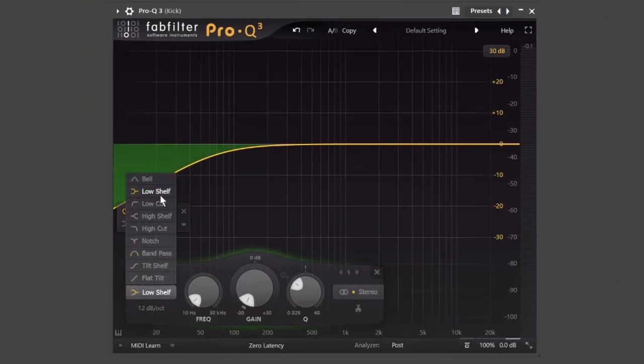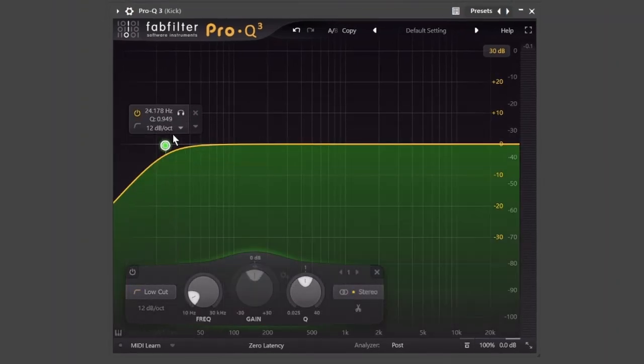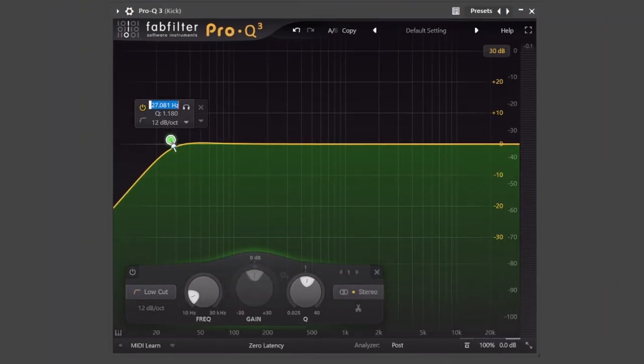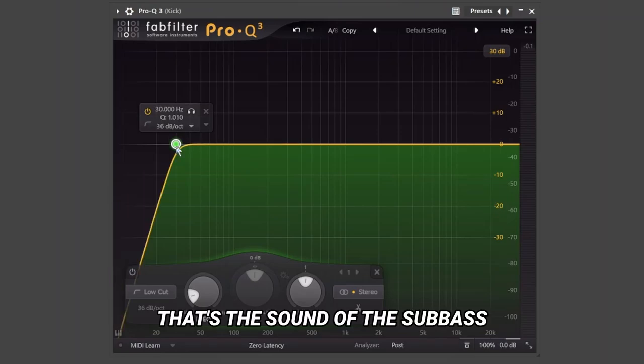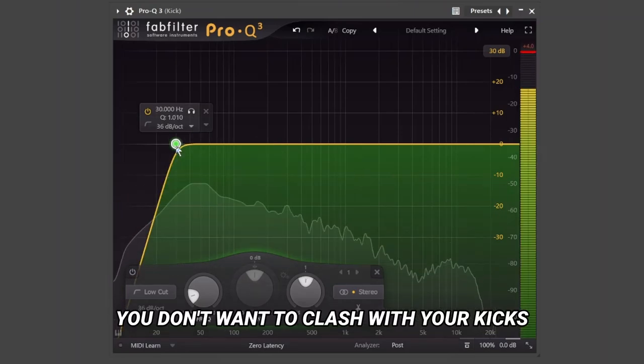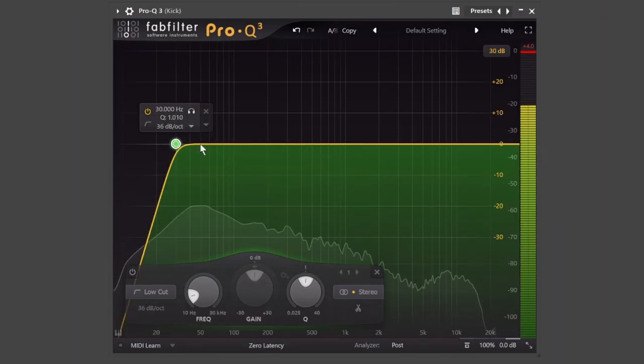You need to cut below 30Hz. That's the sound of the sub bass, you don't want to clash with your kicks.